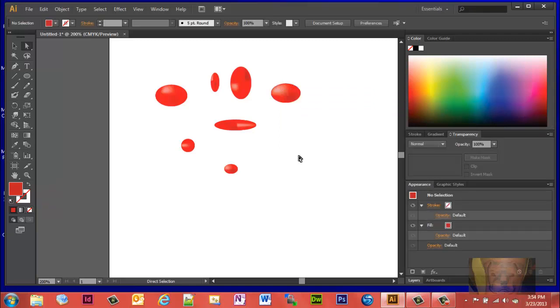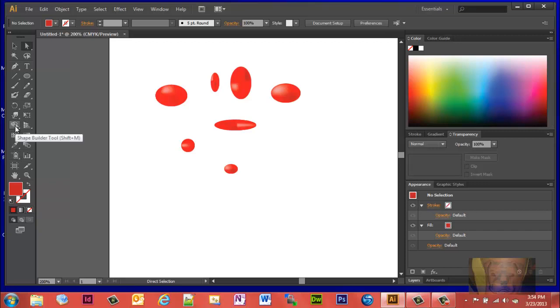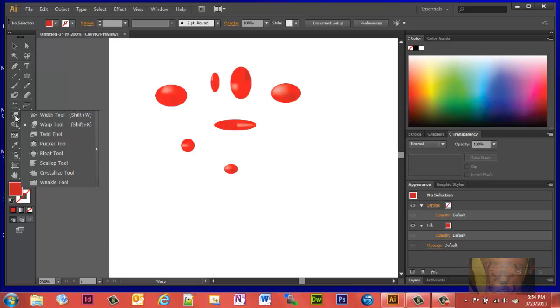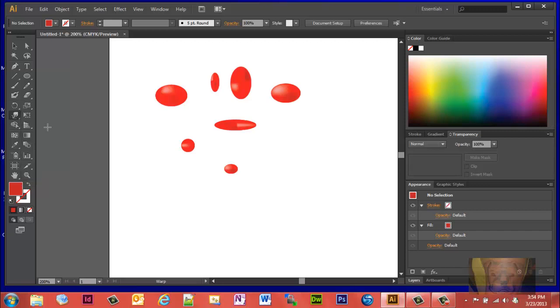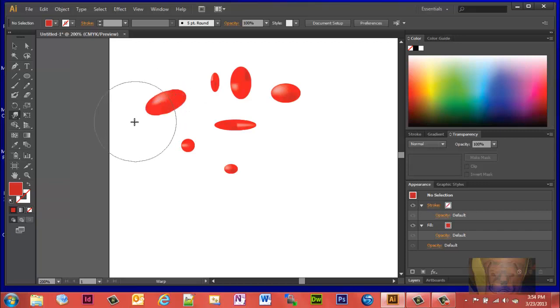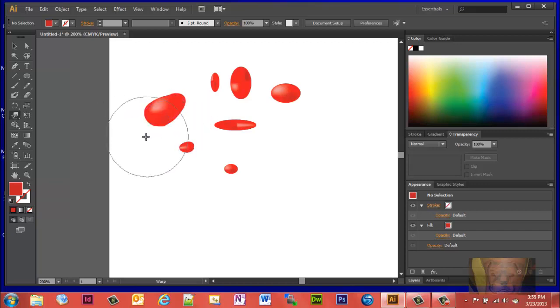Once you've got them lit up like you want, the next thing you'll want to do is get your warp tool. You'll find it right underneath. You want to get your warp tool and just kind of drag it a little bit to change the shape a little bit.